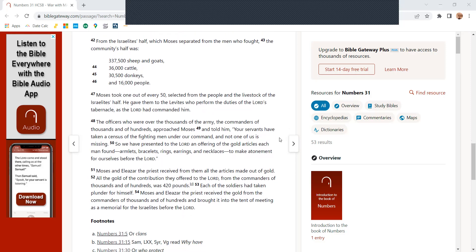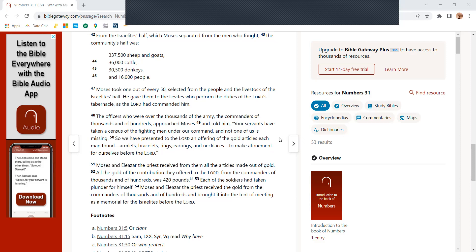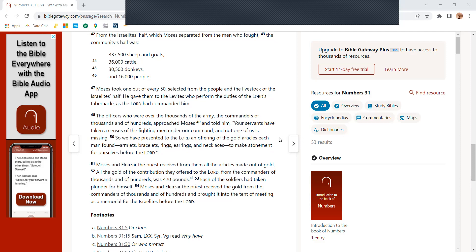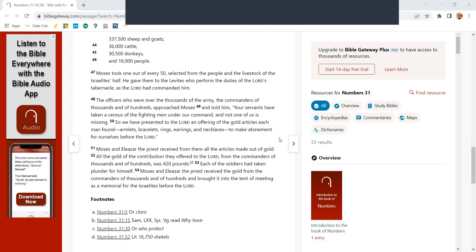And the Israelites' half, which Moses separated from the men who fought the community, was 337,500 sheep and goats, 36,000 cattle, 30,500 donkeys, and 16,000 people.